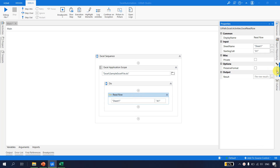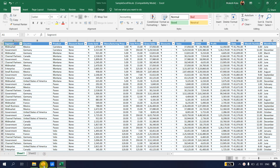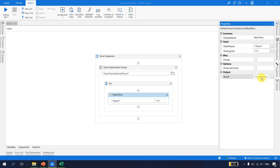Let's go to the properties. For Read Row, the first property is the sheet name - which sheet we want to read - and the starting cell. The starting cell is A1 by default. Let's say I want to read the data from A1, so I'll keep this to the default settings. There is something called Results, which is an IEnumerable of objects, so I hit Ctrl+K and type 'read row results'.